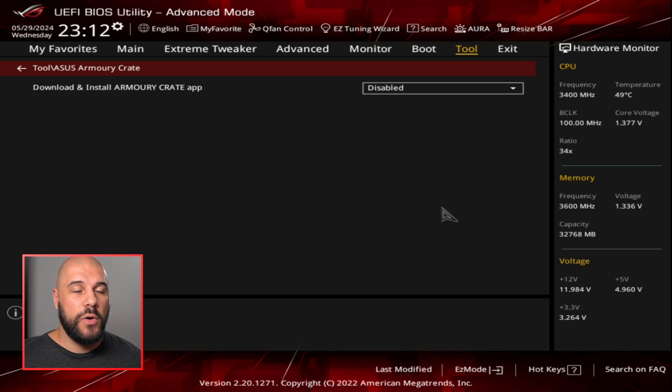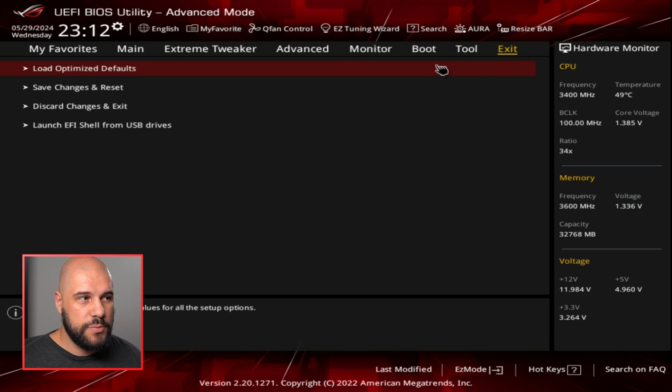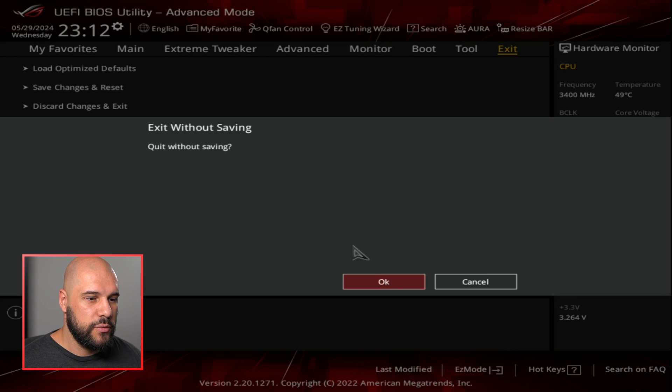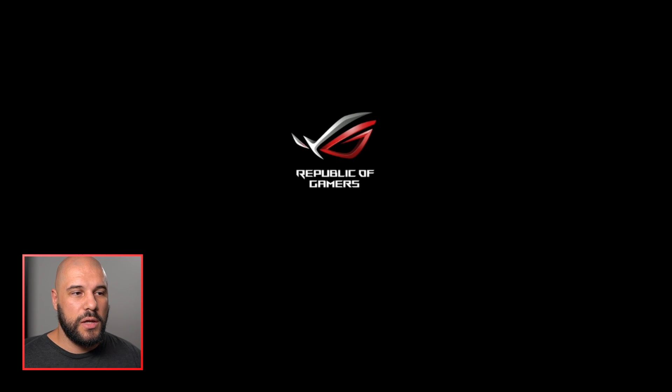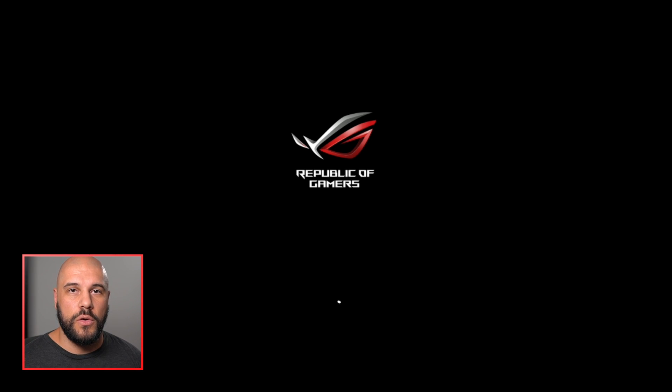When you want to get out of your BIOS, you can either press F10, which is the save and exit, or you can just press exit and then discard changes. I didn't really make any anyways, so we're just going to discard and we're going to load into Windows. As I mentioned, the ROG logo is the boot logo, which I didn't disable.